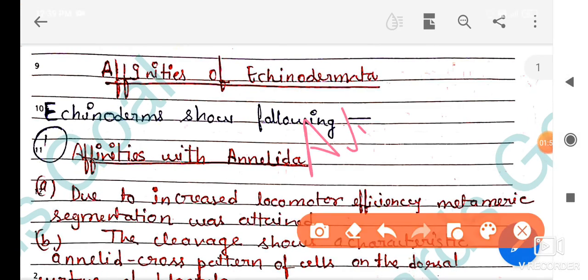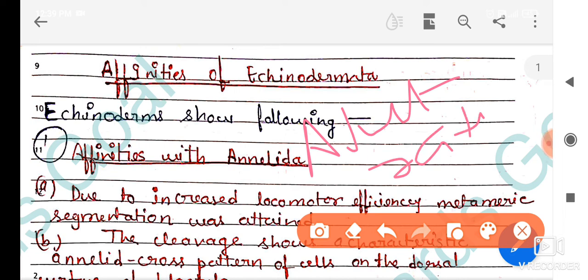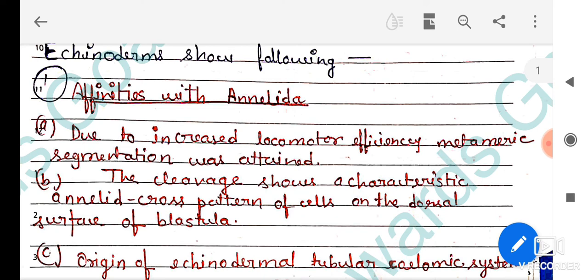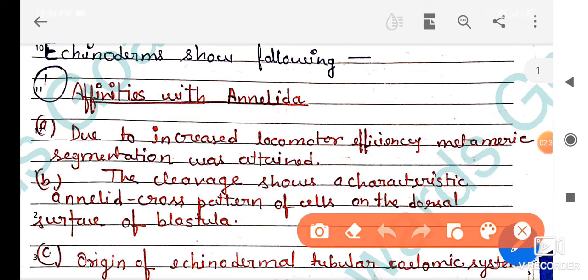Adult echinoderms show radial symmetry, while larvae are bilateral in symmetry. These animals are unsegmented and are mostly marine, meaning they are aquatic marine animals. They are also coelomates.